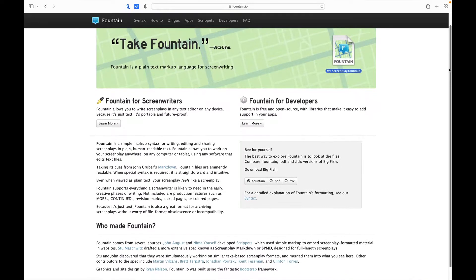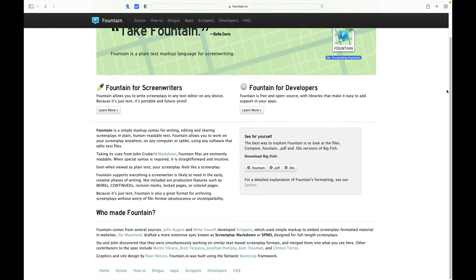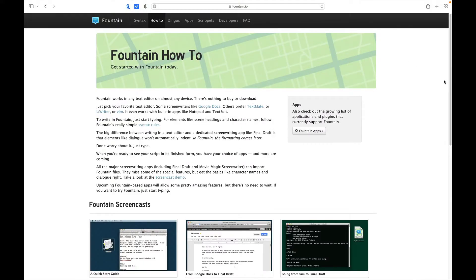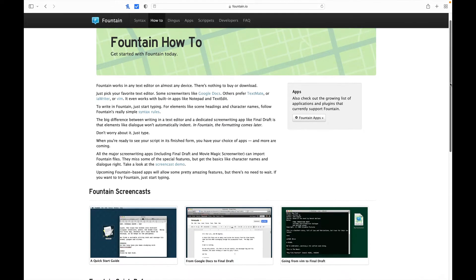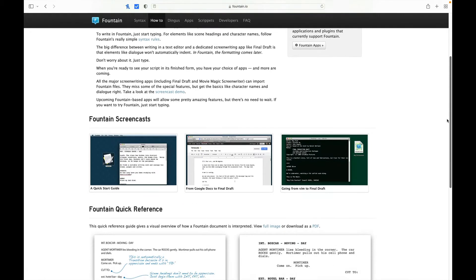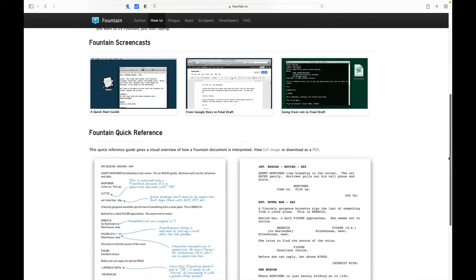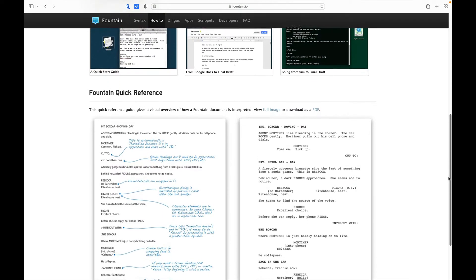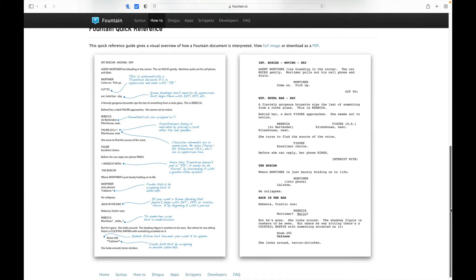Our first free software is more of a syntax than a software. Fountain is a way to turn any text editor into a screenwriting program. Because of its versatility, you can use Fountain on any device that has a text editor. You won't get a formatted script in the traditional way, but you can upload it into almost any other screenwriting software and have it translated into a properly formatted screenplay. I'll provide links in the description.